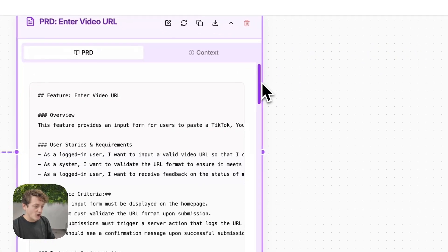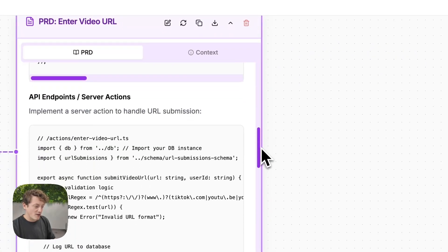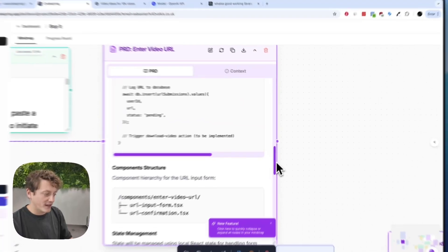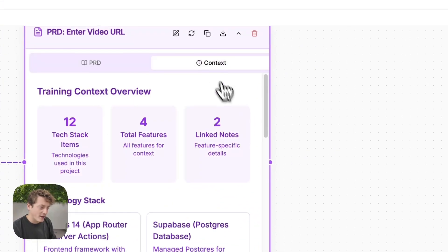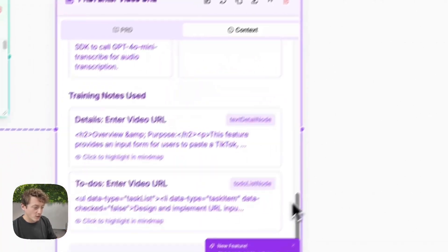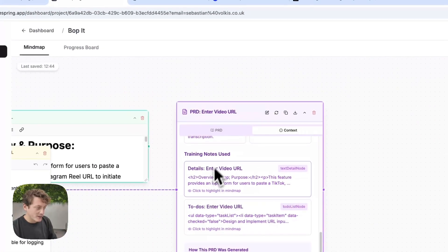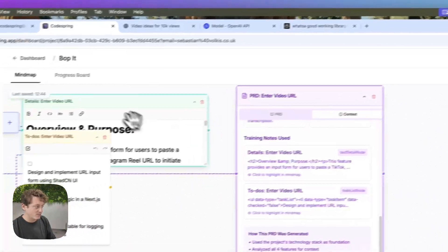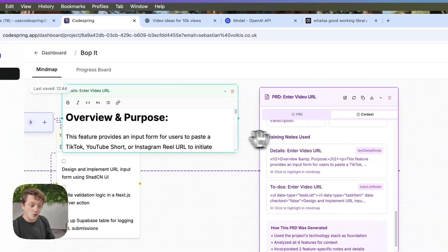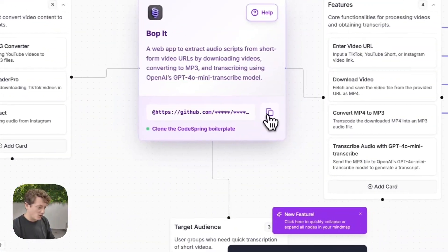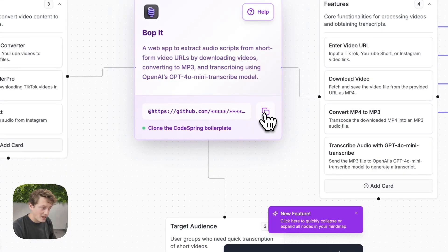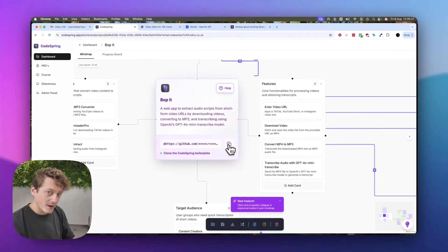We're creating massive translation documents that convert our plan into text that the AI can understand. You can see it's describing the overview of each feature, how we're going to put it together, and also the UI components — all of that trained off the documentation we've written. This document has translated our plan into code speak for each one of our features. While it's doing that, we need to set up our project, so we're going to copy the boilerplate command.